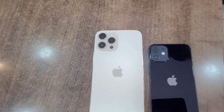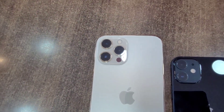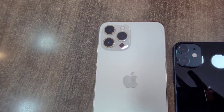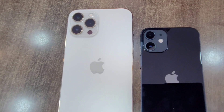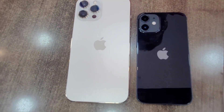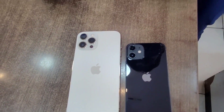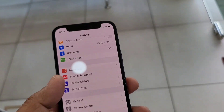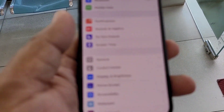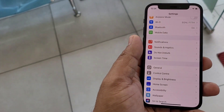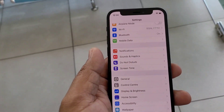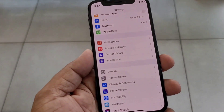Mini vs Max — this is the Max and this is called Mini. You can compare the camera and display size. This is the first comparison between the iPhone 12 mini and the iPhone 12 Pro Max.